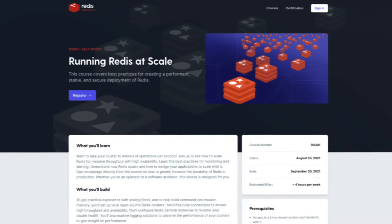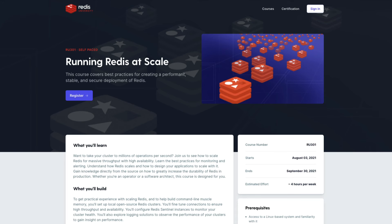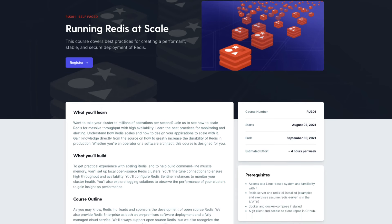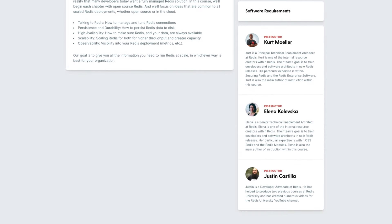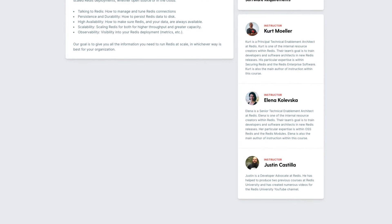If you'd like to learn more about deploying Redis for production, check out our course in Redis University, Running Redis at Scale. We've collaborated with our technical enablement team members, Elena and Kirk, to produce a curriculum to prepare your Redis instance for large-scale deployment. As always, thanks for watching, and I hope to see you again soon.